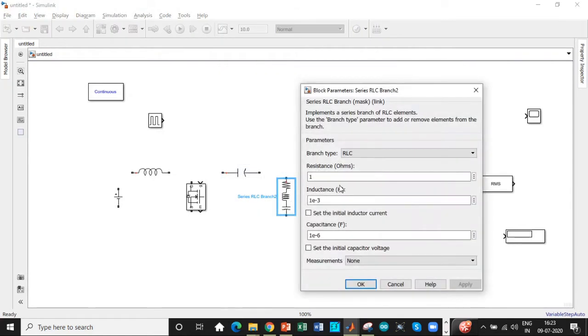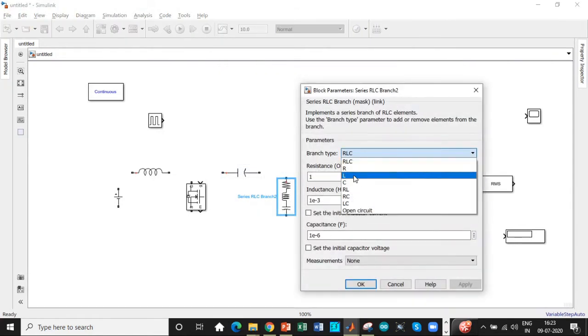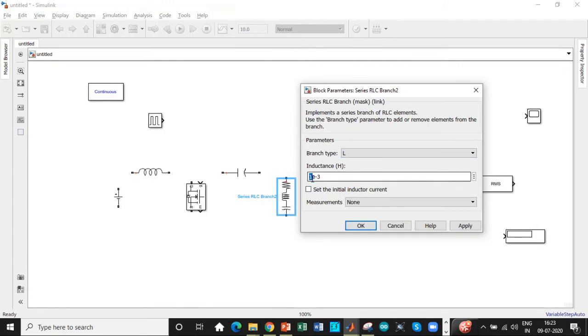We have an inductor L2 and its value is 14.25 micro henry. So we will set that as well. So care has to be taken while setting these values.